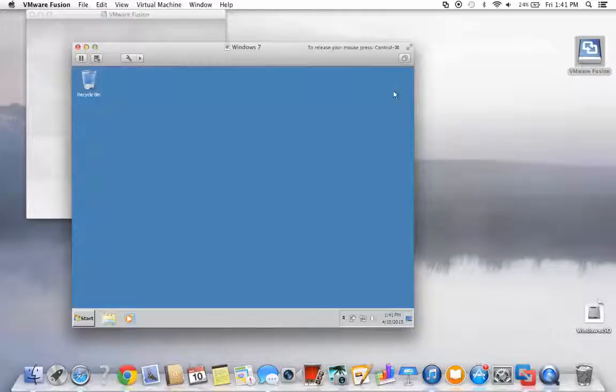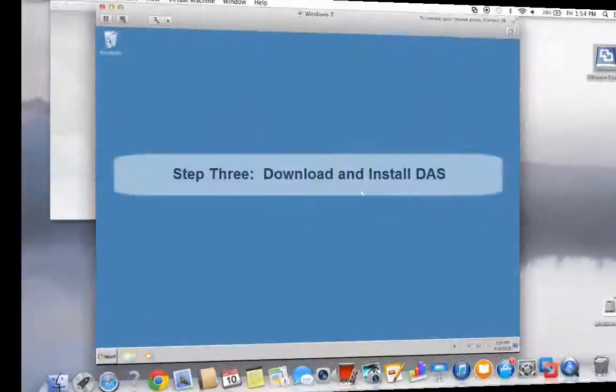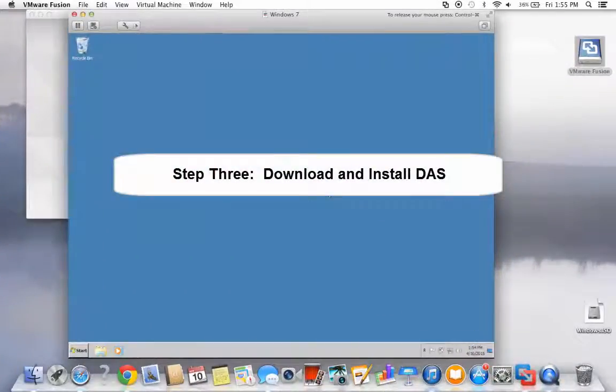The last step is to download your DAS. Step three, download and install DAS Pro.